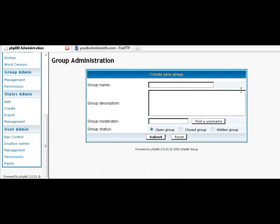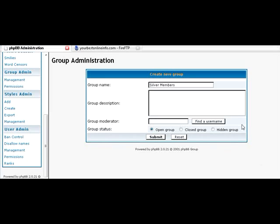And we can have a group name. Silver members. And then you can put a description here again if you want.